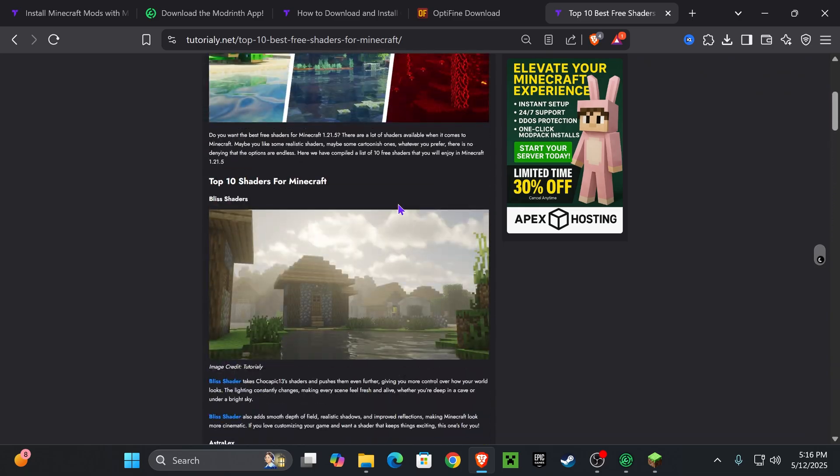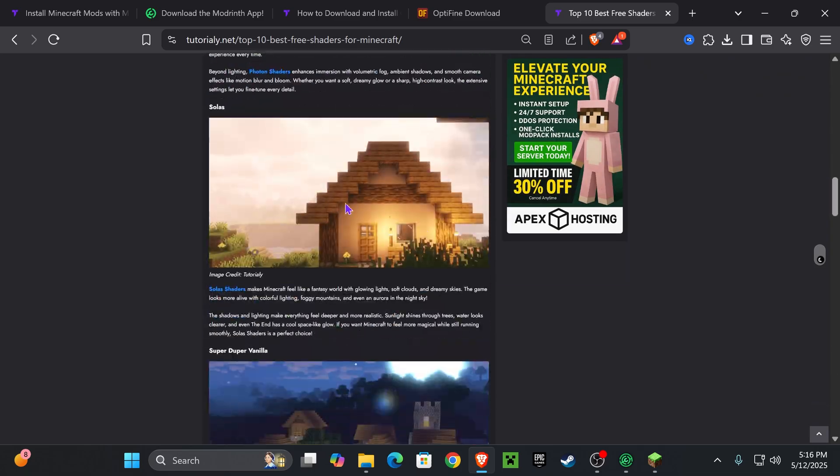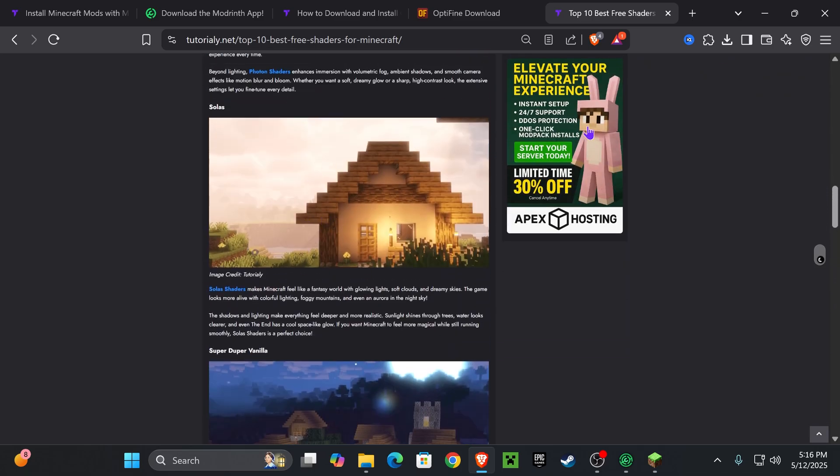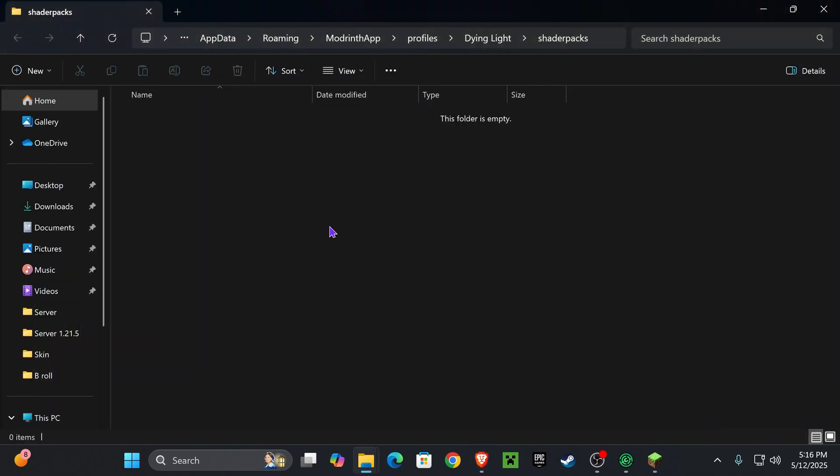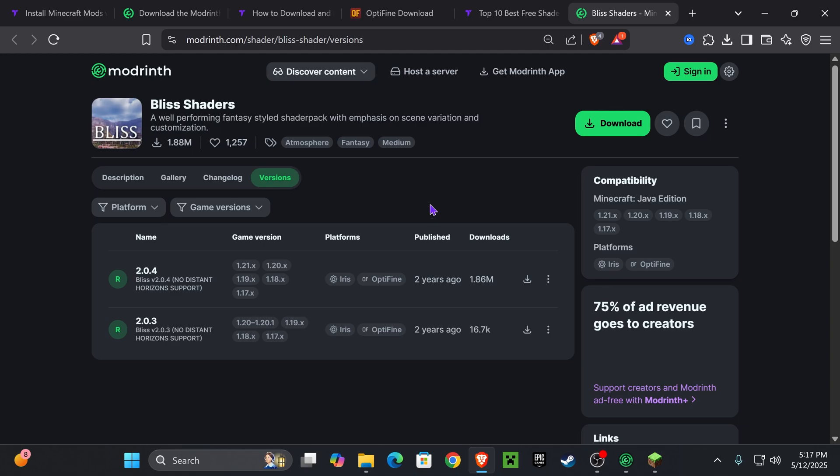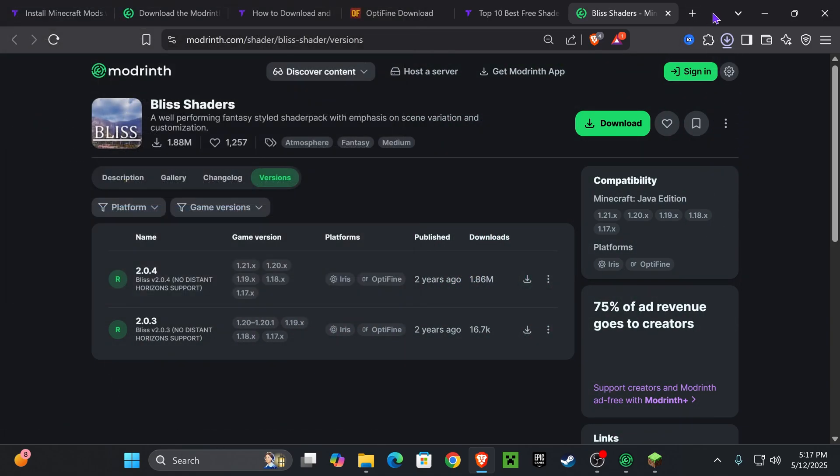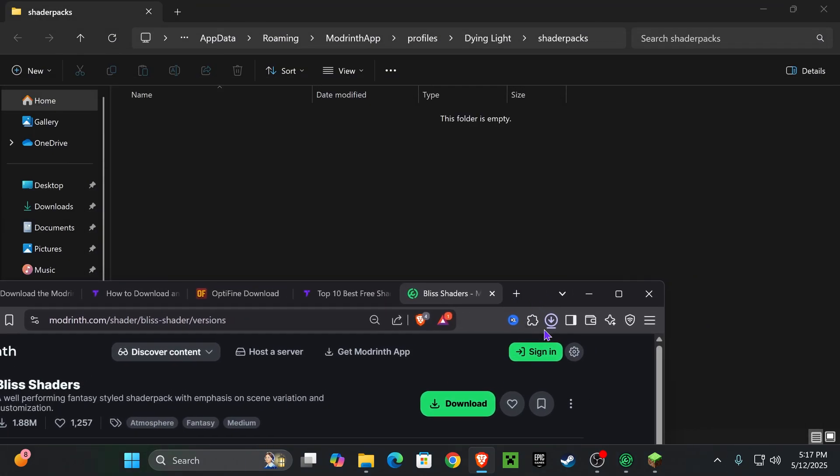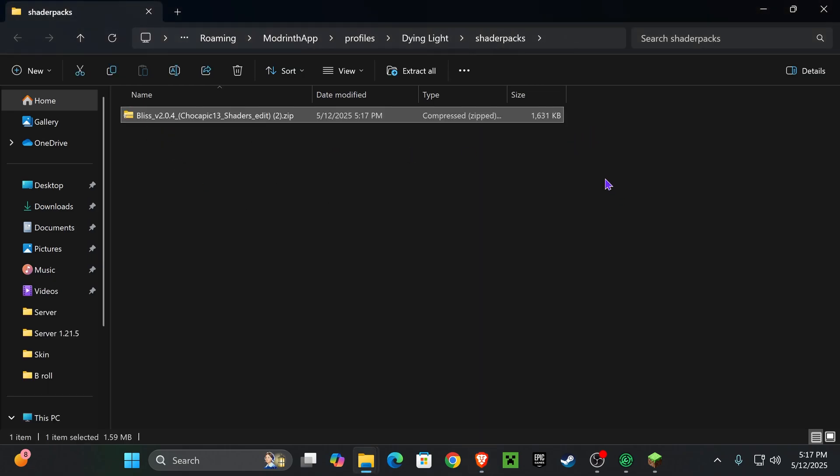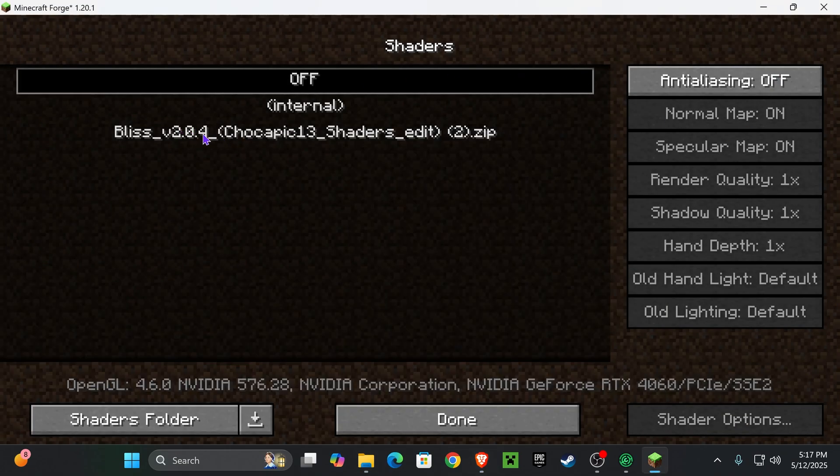And all you have to do is choose one of these shaders, download it, and then add it to your shaders folder. Downloading a shader is usually really easy. You just click on the shader, then it will take you to the page where you're going to download that shader file and then you'll get a zip file. And with that zip file, all you have to do is place it on that shader packs folder that we had open earlier.